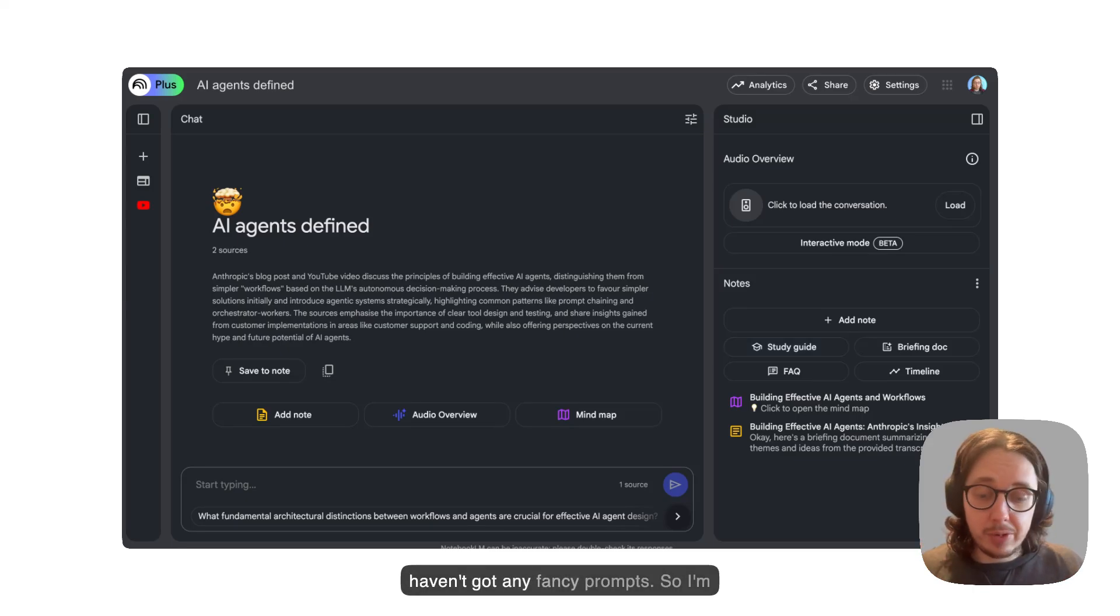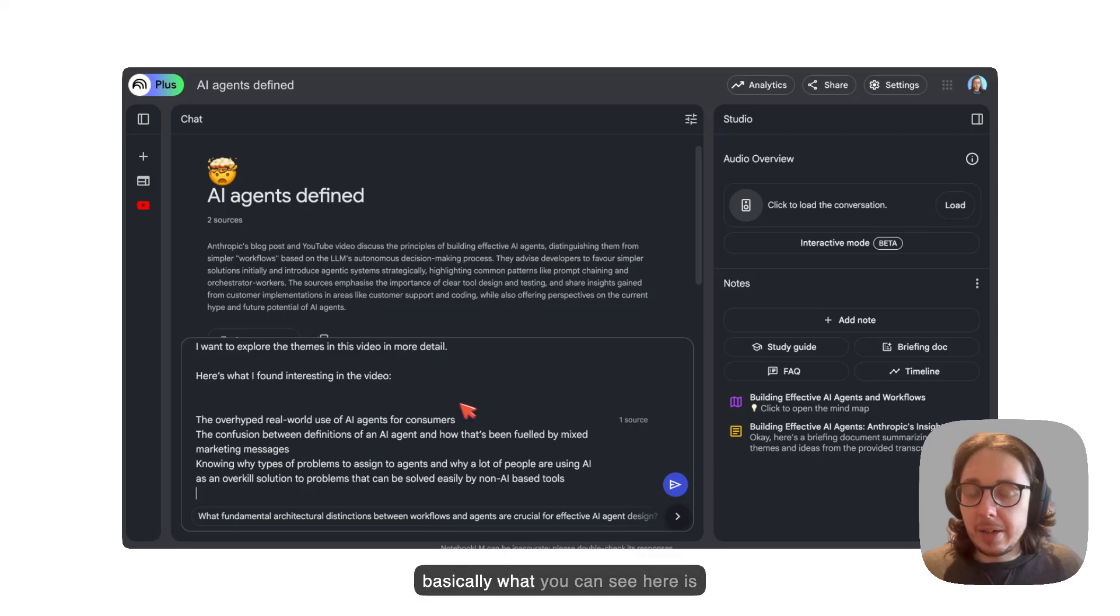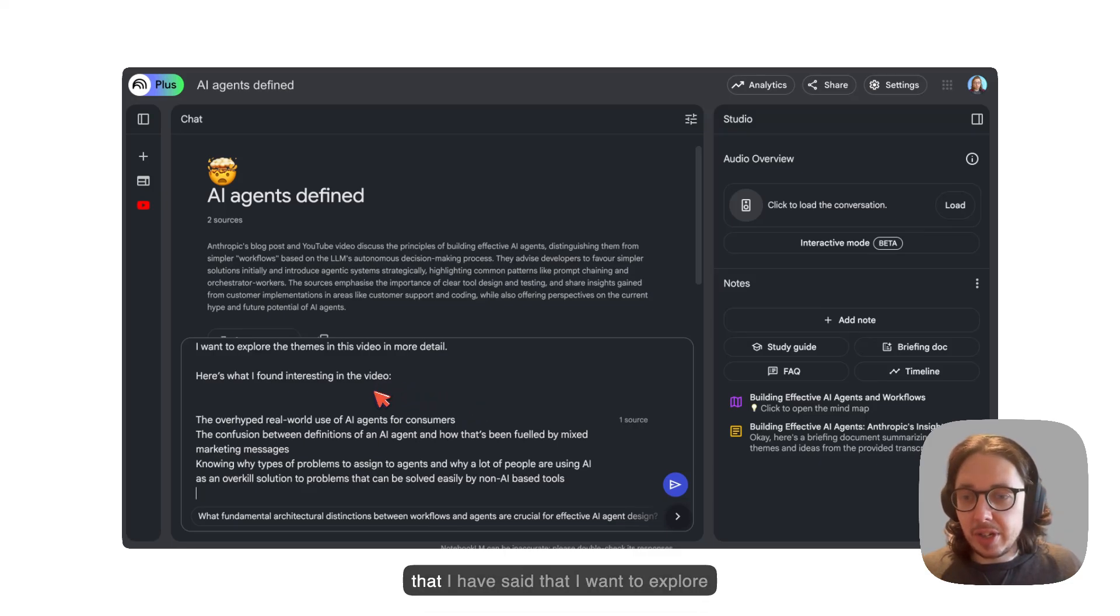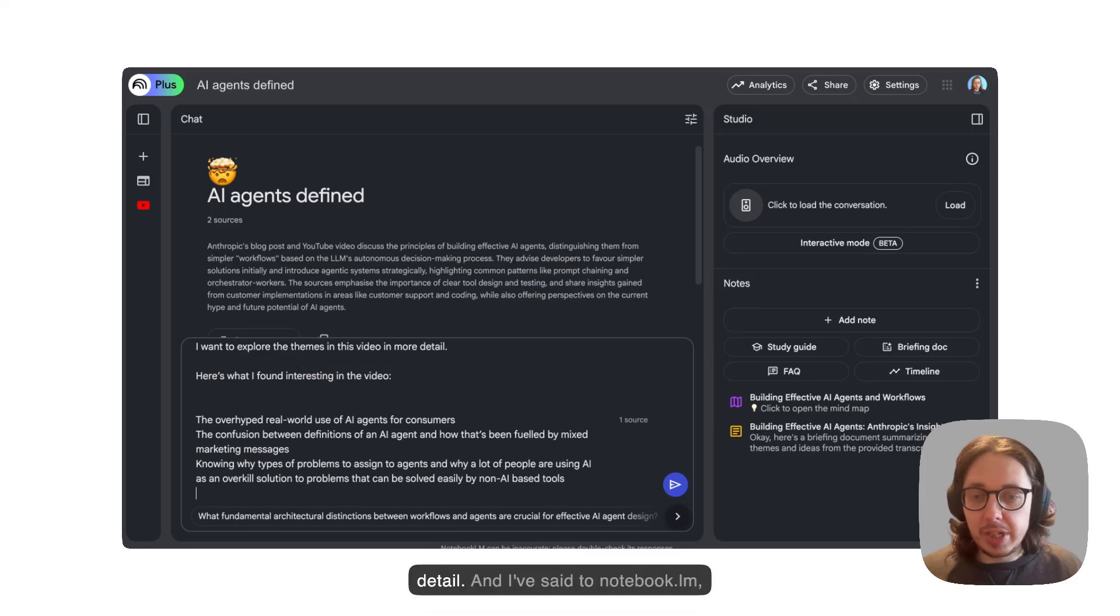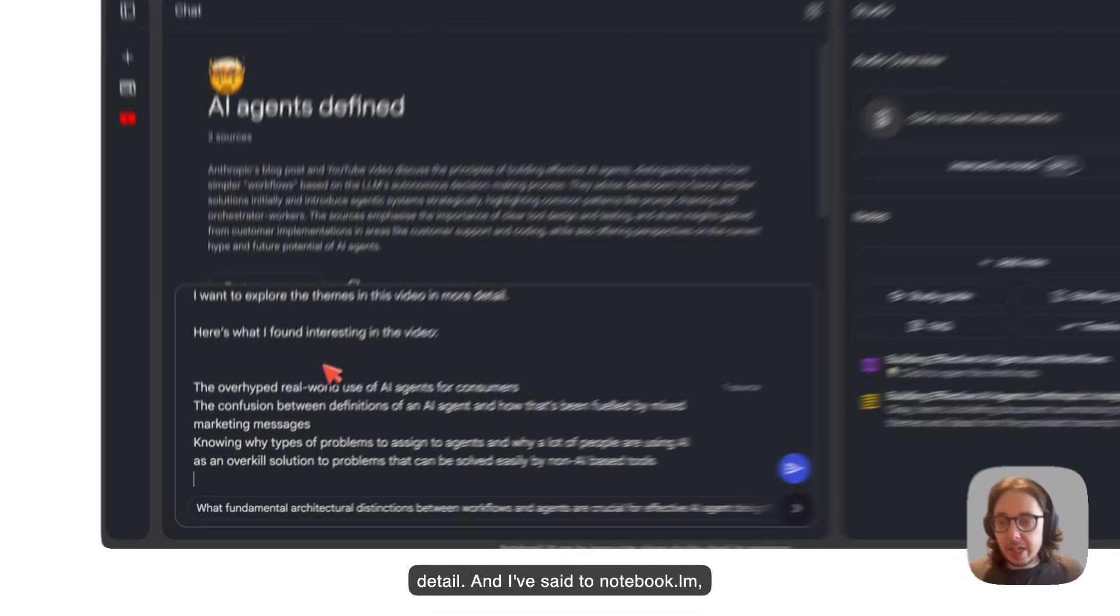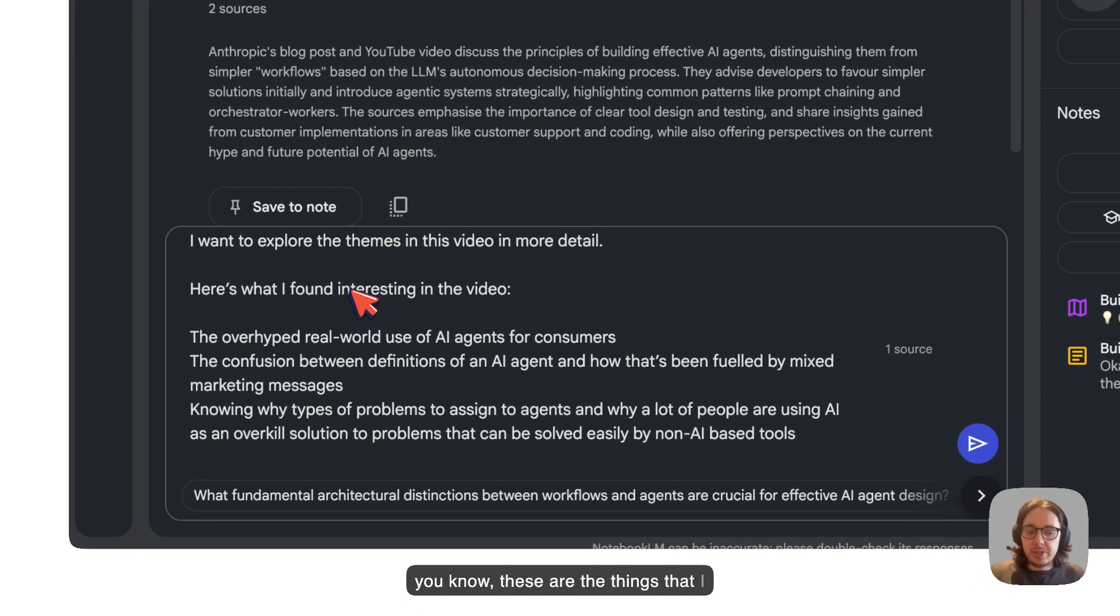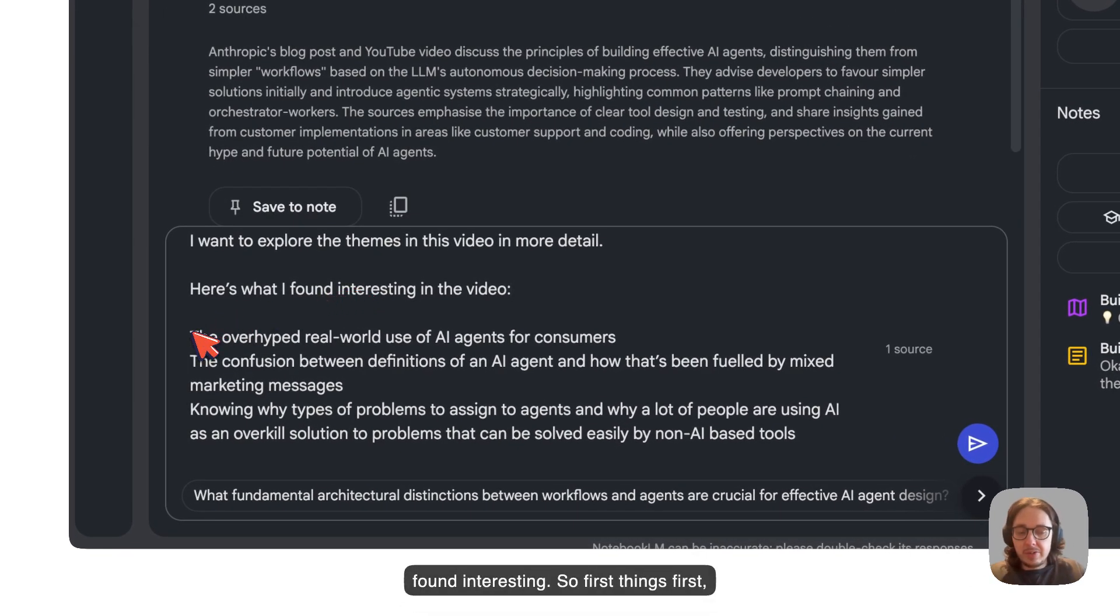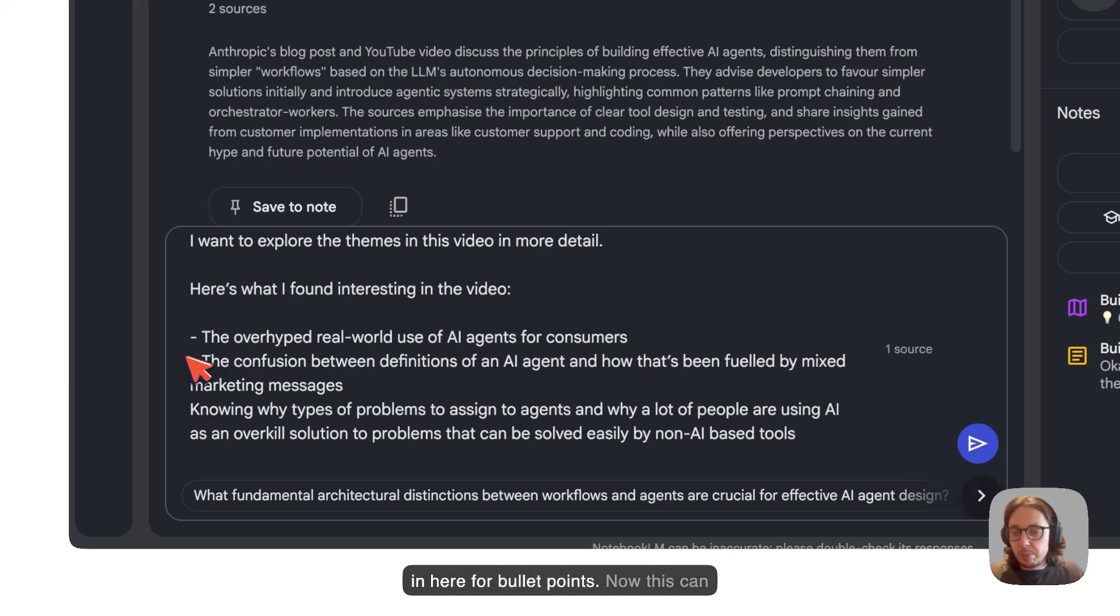This is really simple. I haven't got any fancy prompts. I'm just going to copy and paste. Basically what you can see here is that I have said that I want to explore some themes in this video in more detail. I've said to Notebook LM, these are the things that I found interesting. First things first, I'm just going to put some delimiters in here for bullet points.